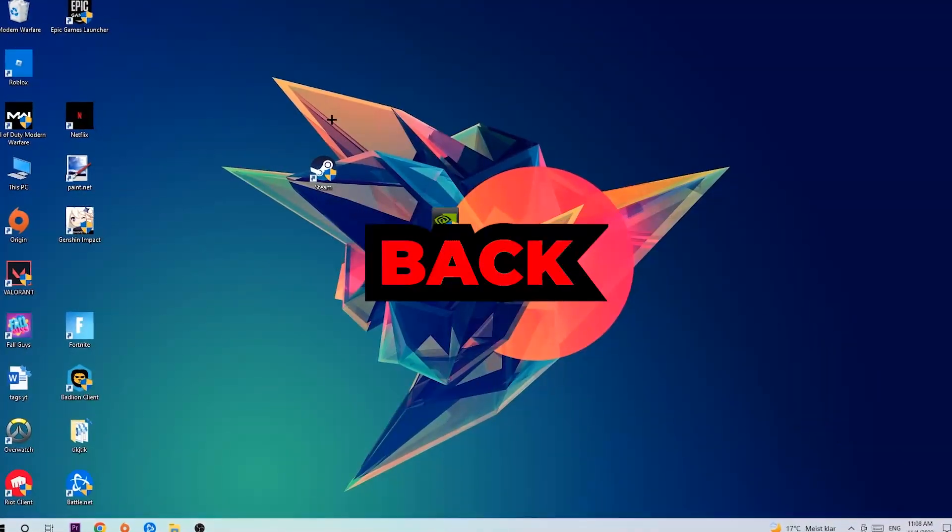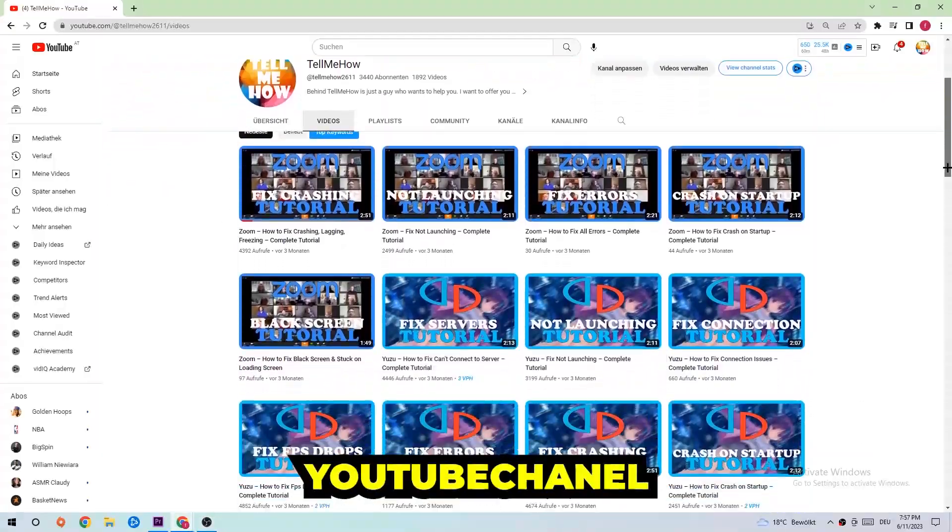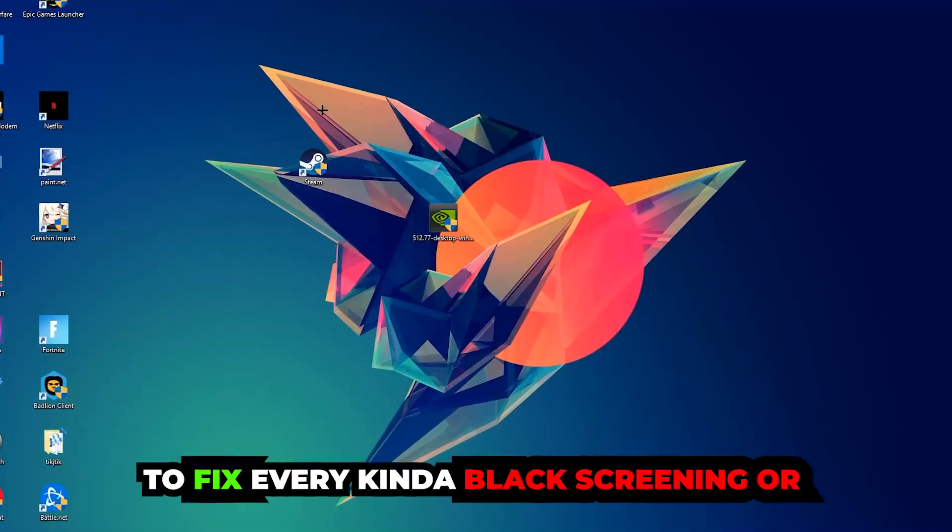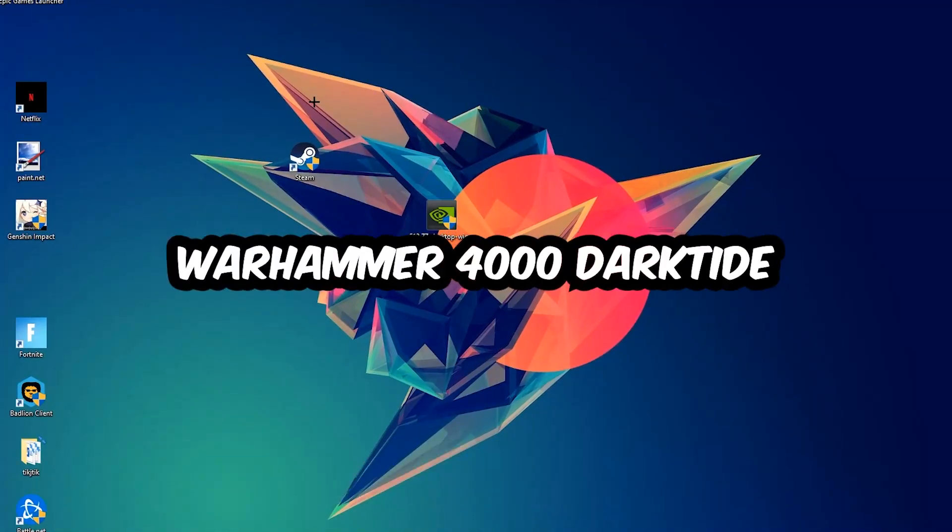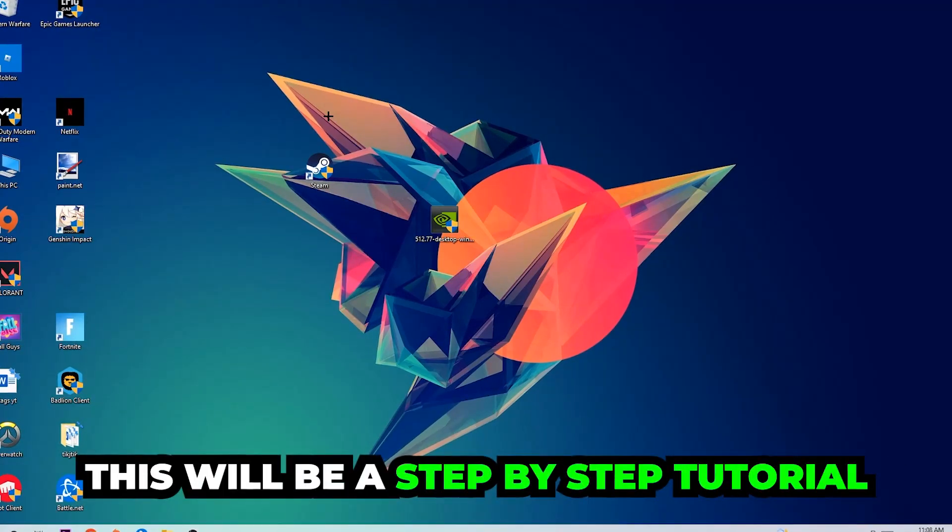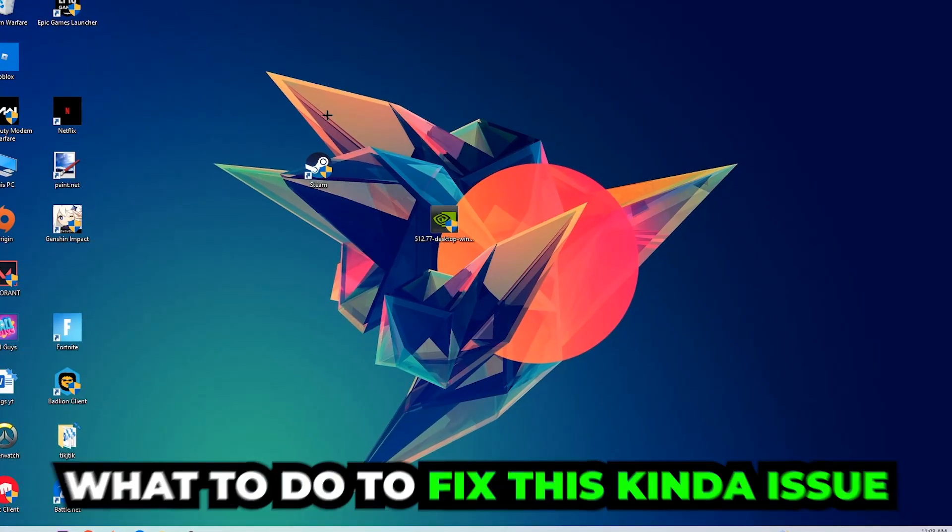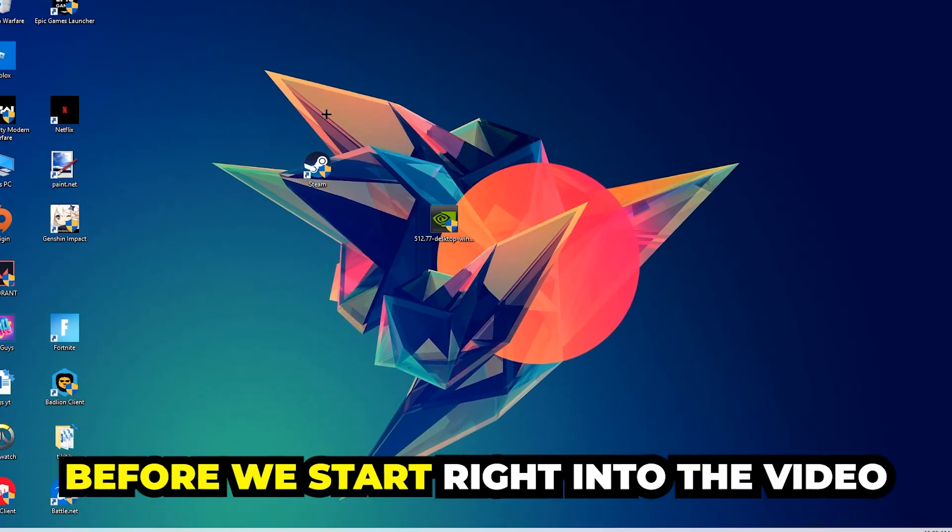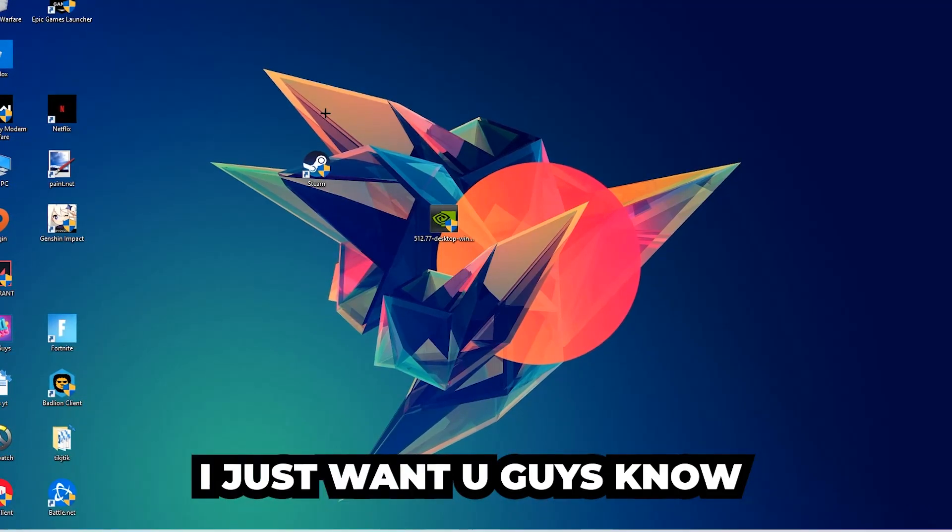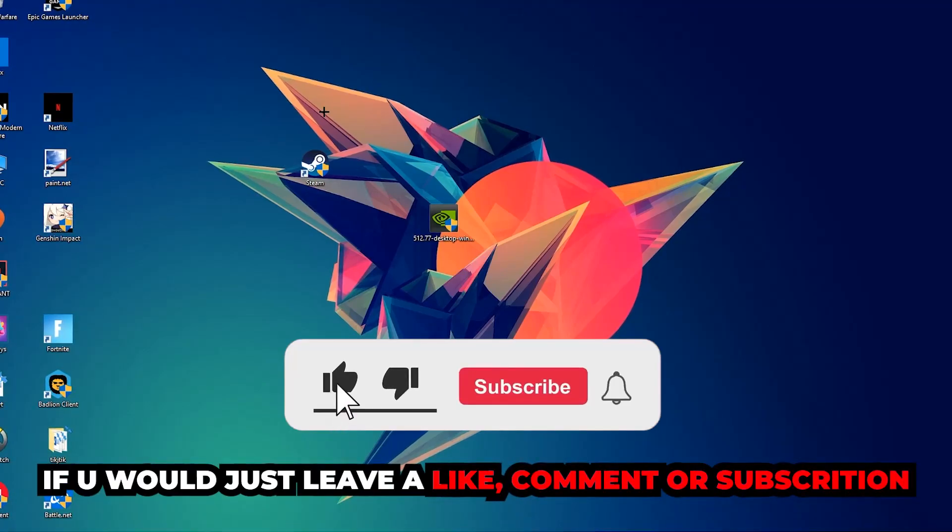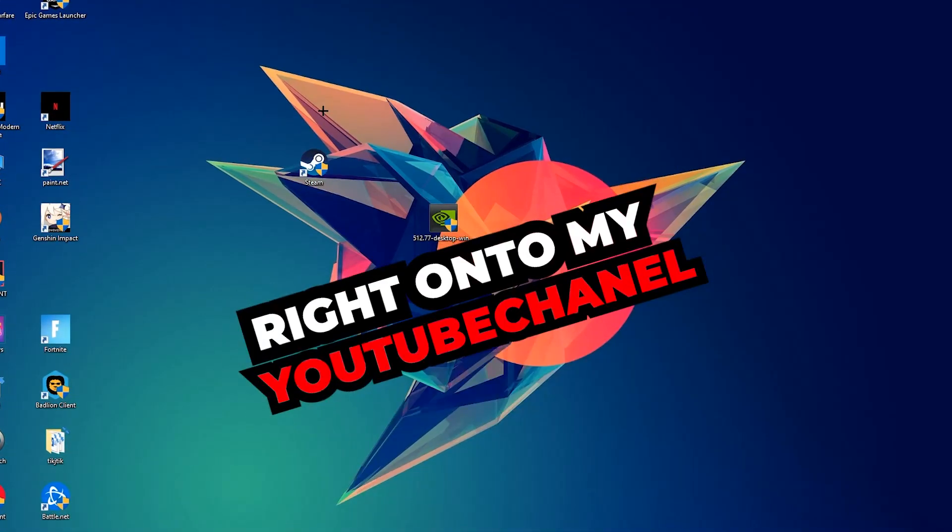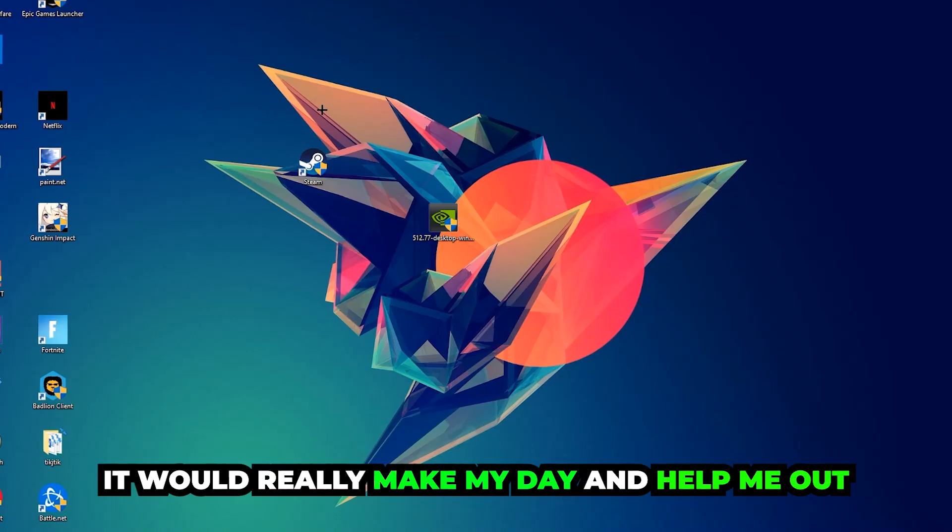What's up guys and welcome back to another video on my YouTube channel. Today I'm going to tell you how to fix every kind of black screen or stuck on loading screen issue you're currently having in Warhammer 40K Darktide. Stick to the end guys, this will be a step-by-step tutorial. Before we start, I would really appreciate it if you would leave a like, comment, or subscription on my YouTube channel. It would really make my day and help me out as a small YouTuber.